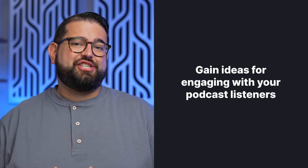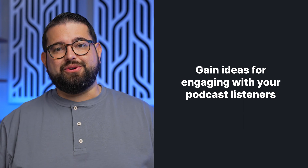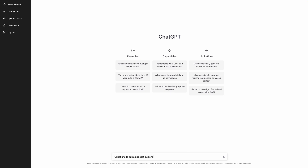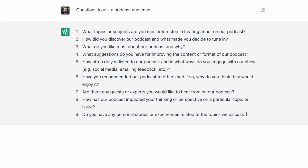Finally, number five: maybe you're looking for ways to engage with your podcast audience. You can actually ask ChatGPT for questions that will help prompt engagement from your listeners and viewers — like 'questions to ask a podcast audience.' If you're trying to do a demographic survey or just get an idea of who your audience is, these are great questions, like 'how did you discover the podcast you're currently listening to?', 'what's your favorite episode?', and 'have you subscribed or followed the podcast?' You can even hit try again to get even more questions to ask your audience.